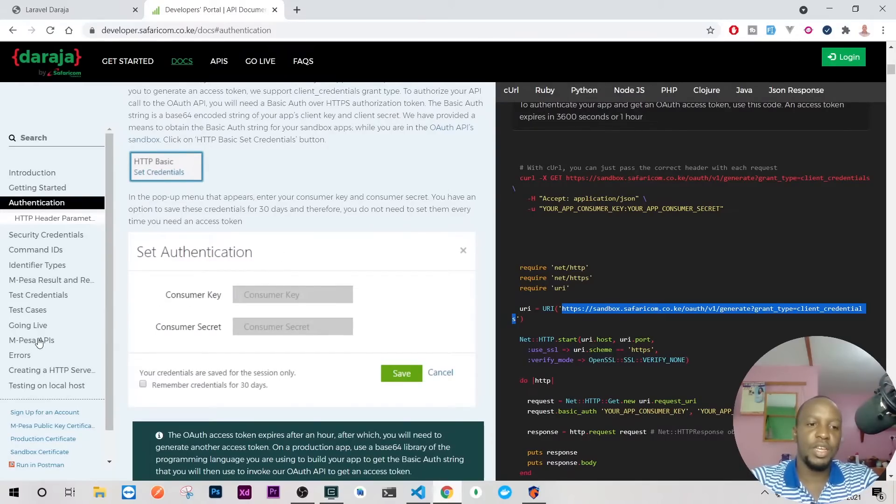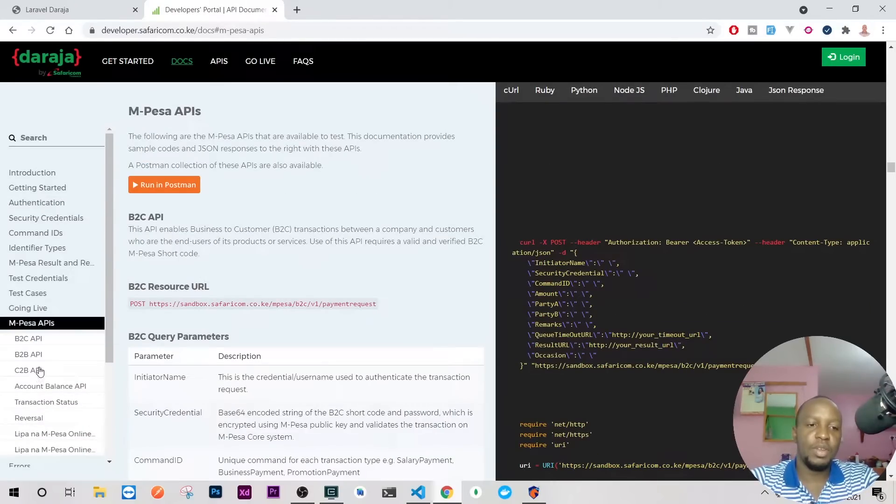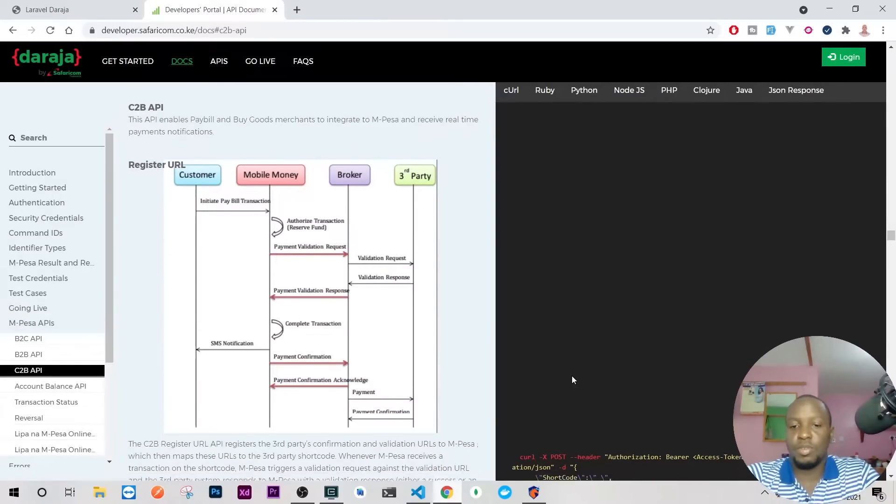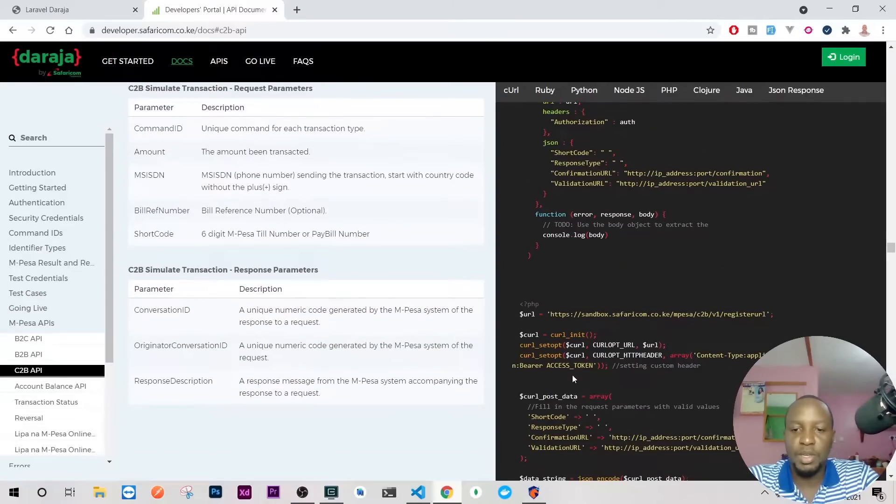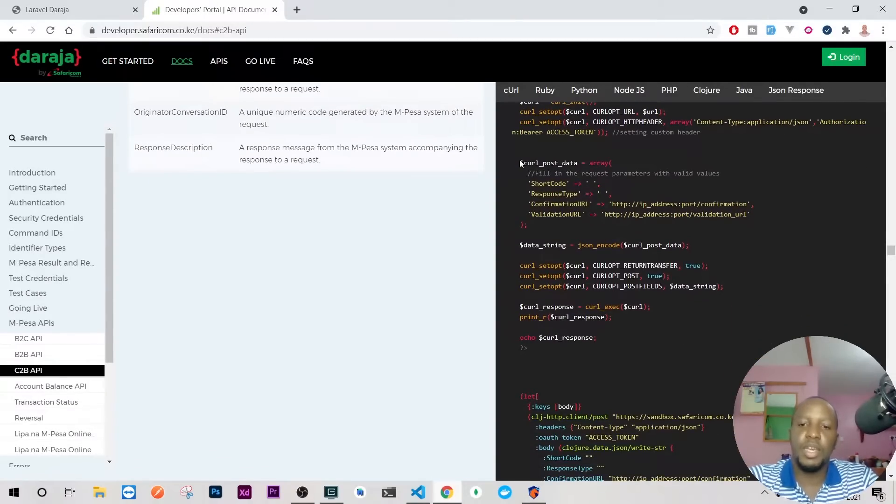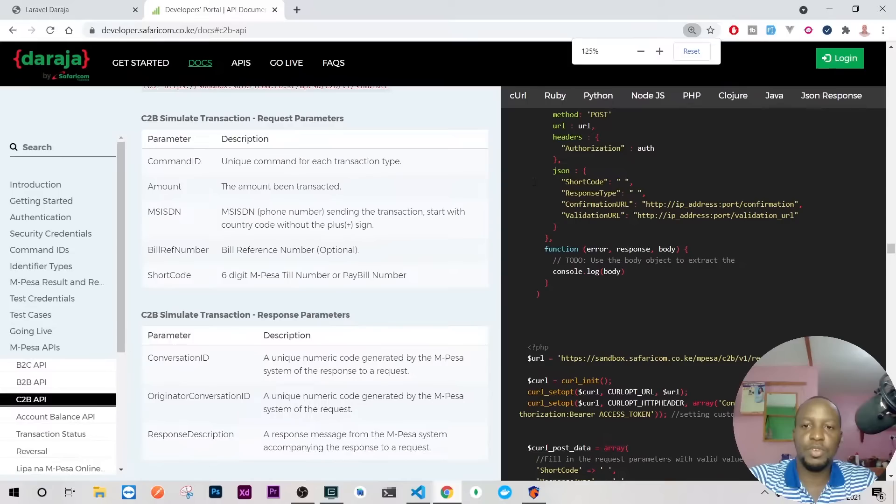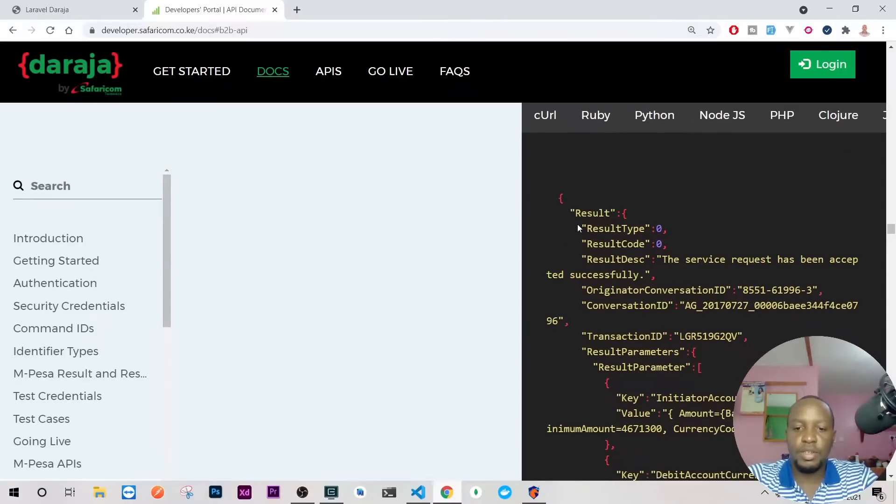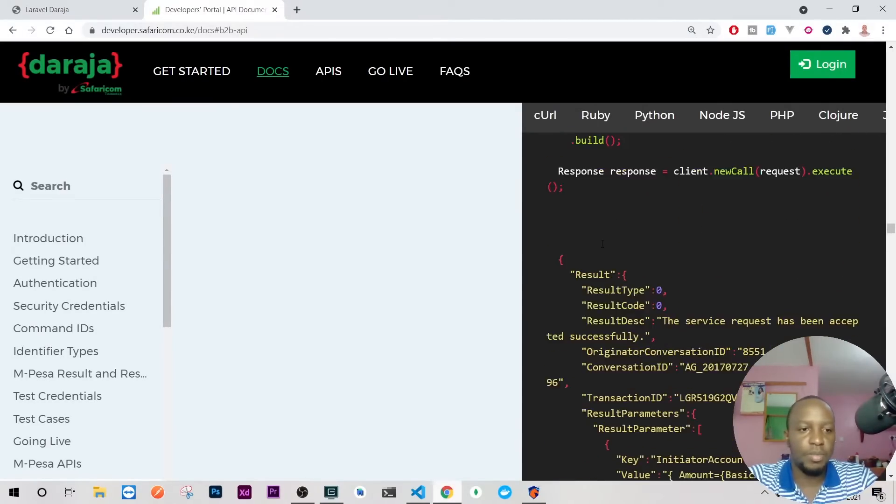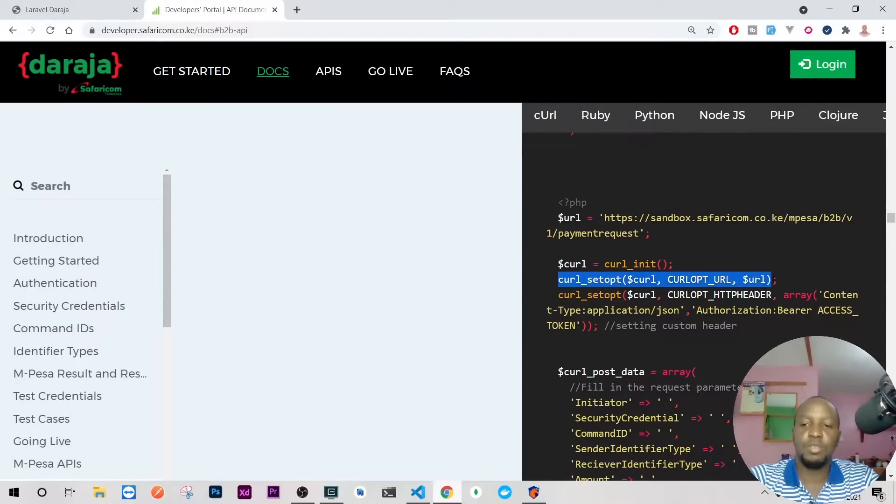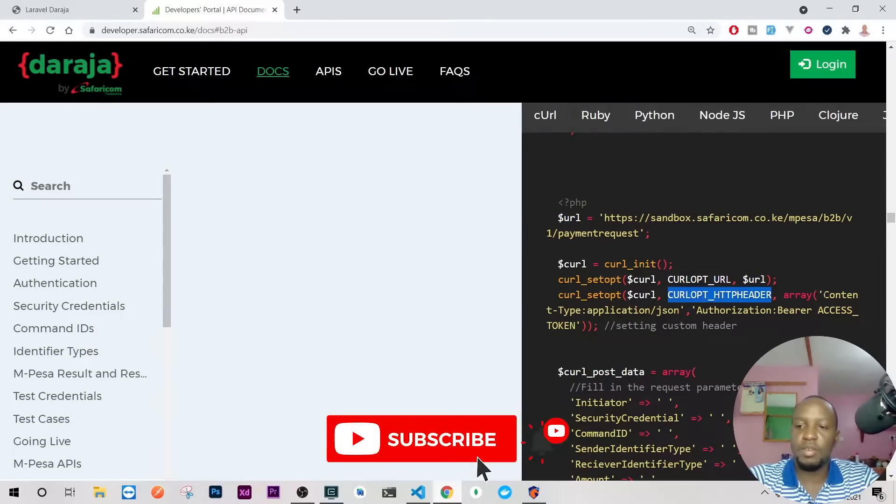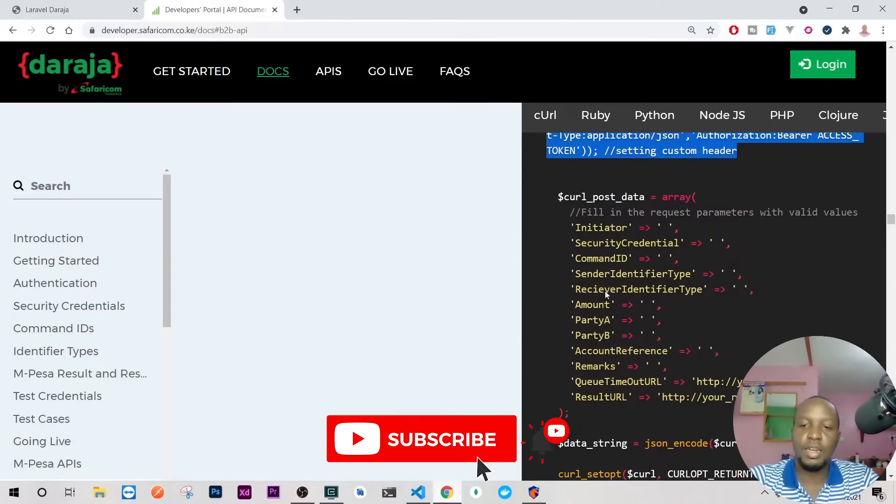Let's go to M-Pesa APIs and start with C2B because this is what we're going to do. We'll scroll to where we have PHP, and you can see here, I want you to be keen. Let me zoom it if possible. It's very unfortunate it's just broken, but I'm sure you're able to see this. If you look at it, we have curl_init, we have setopt which is the URL, then the header which is the access token authorization.